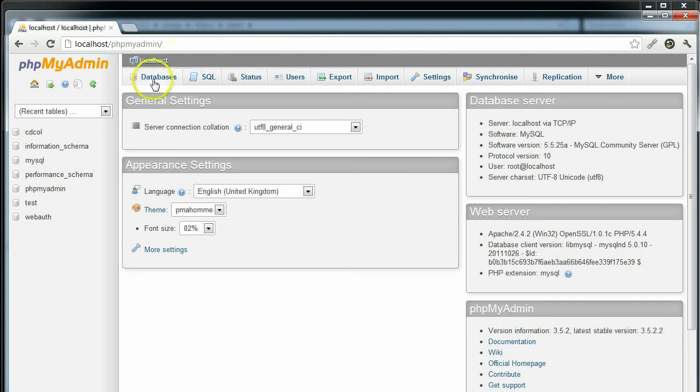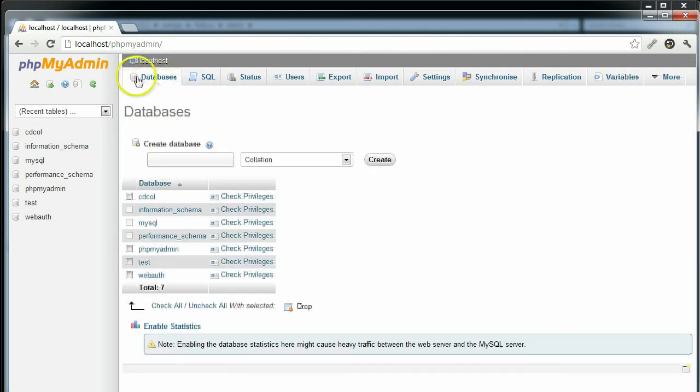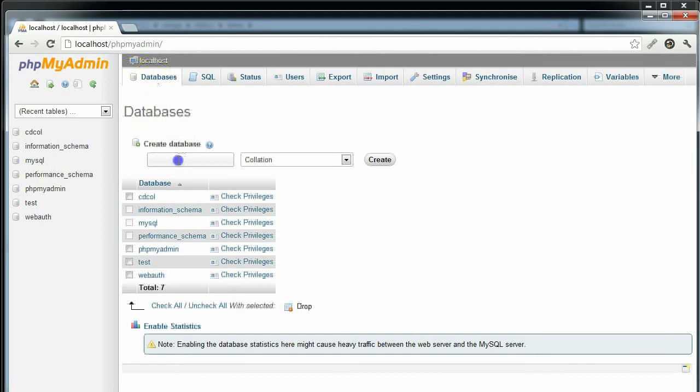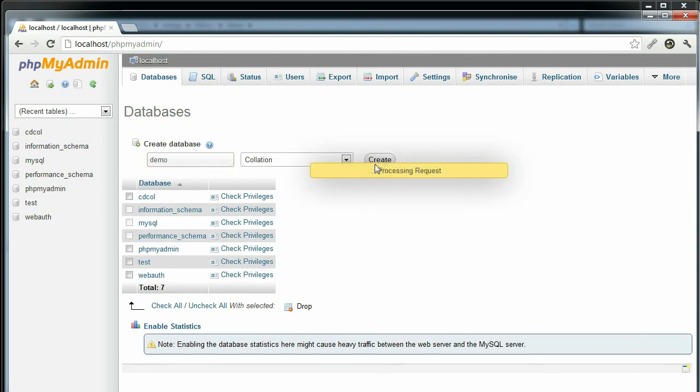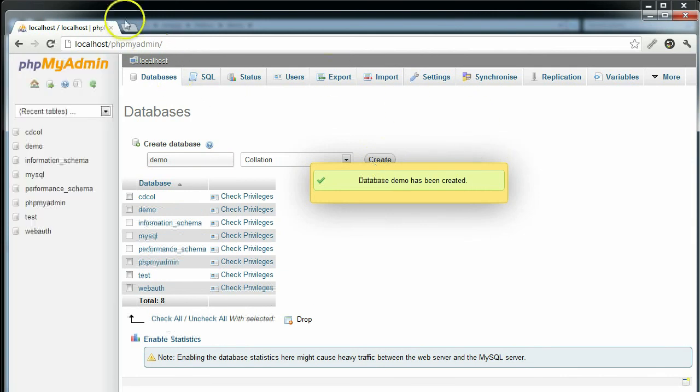So from here we go to Databases. Fill in the name of our database: demo. And that's it.